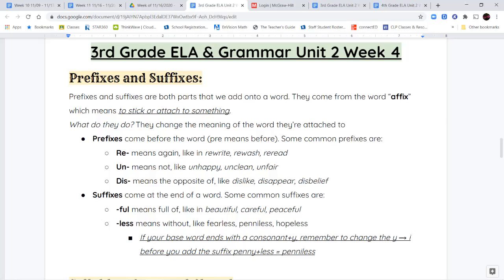Your next prefix is un, which means not. When you stick it onto the front of a word, it changes that word to mean not whatever that word is. So unhappy is not happy, unclean is not clean, and unfair is not fair.